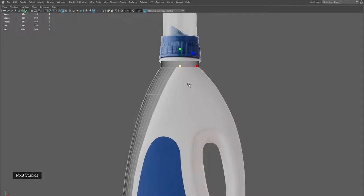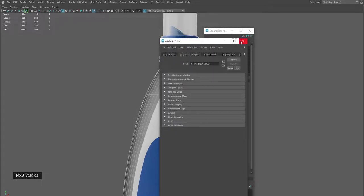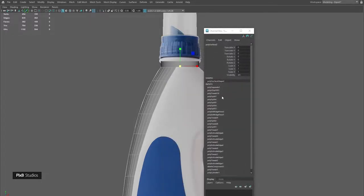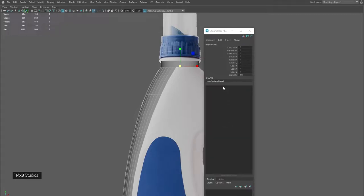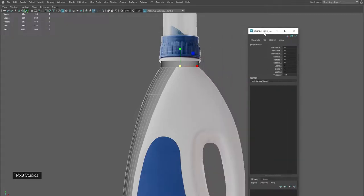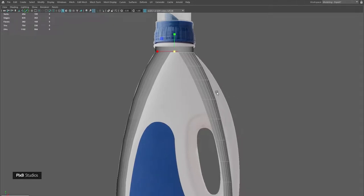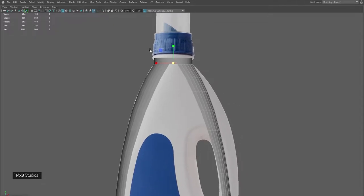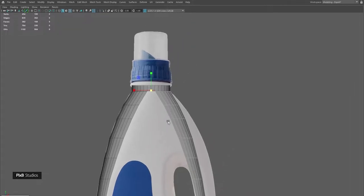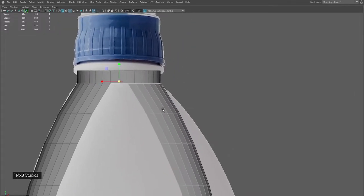Make sure that you delete your history from time to time to avoid any crashing of your Maya files. I'll move the vertices only on the right side so that when I bridge them they are perfectly aligned with each other.